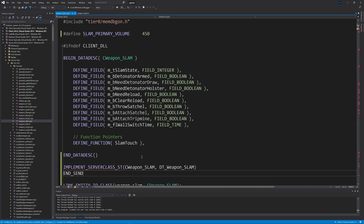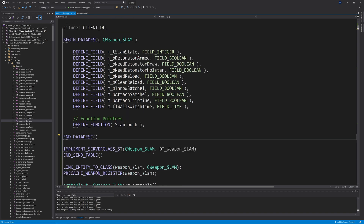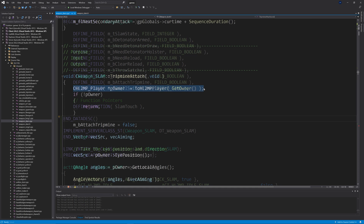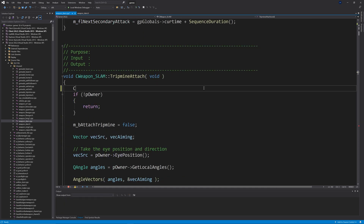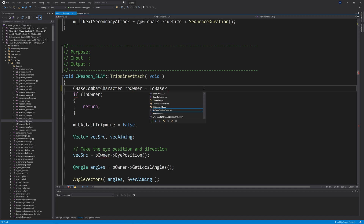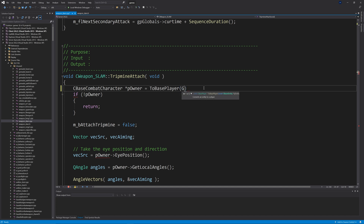I moved the LINK_ENTITY_TO_CLASS stuff to after the server class definition but above the actable section. There are also two instances of a CHL2MP_Player definition for pOwner — replace both of these with CBaseCombatCharacter *pOwner = ToBasePlayer(GetOwner()).